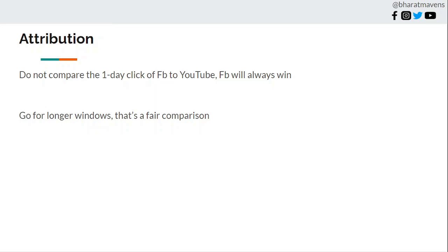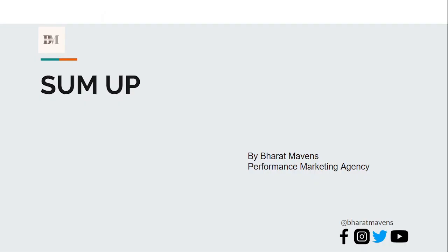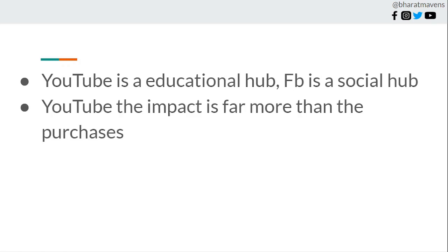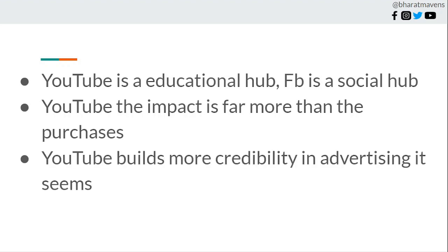What's the sum-up of all this? YouTube is an education hub, Facebook is a social hub. YouTube, the impact is far more than just the purchases you see on the dashboard because it creates awareness which is immeasurable in a direct sense. Facebook also does create awareness but not with the impact of YouTube. It doesn't mean Facebook is not good at creating awareness, it is a beast machine, but both have different approaches to it.